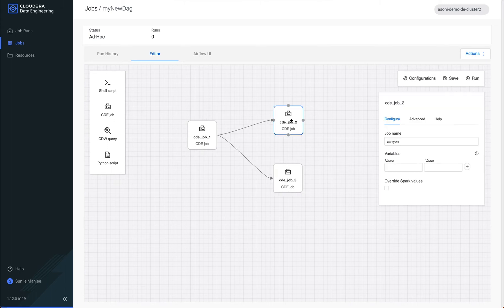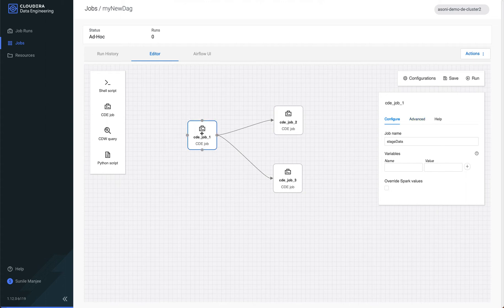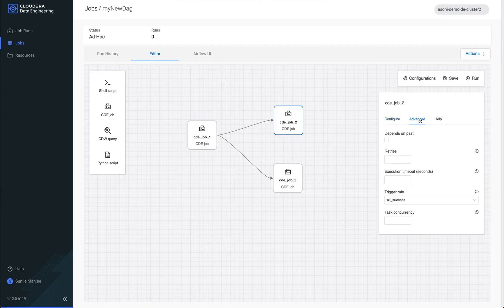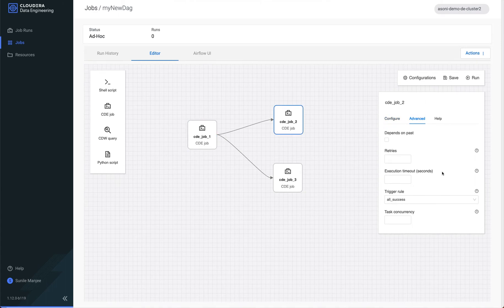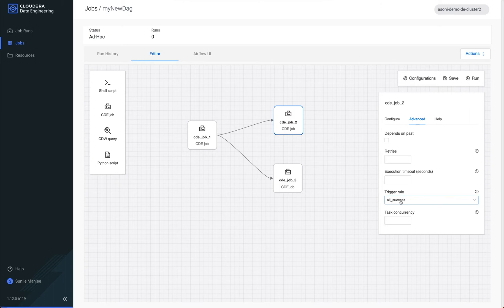I want in this scenario the job carry on to only advance if the parent task, which is stage data is successful. And how I do is I click on the carry on job or the task, and it already says if all are successful. So we don't have to make any changes. This is by default.